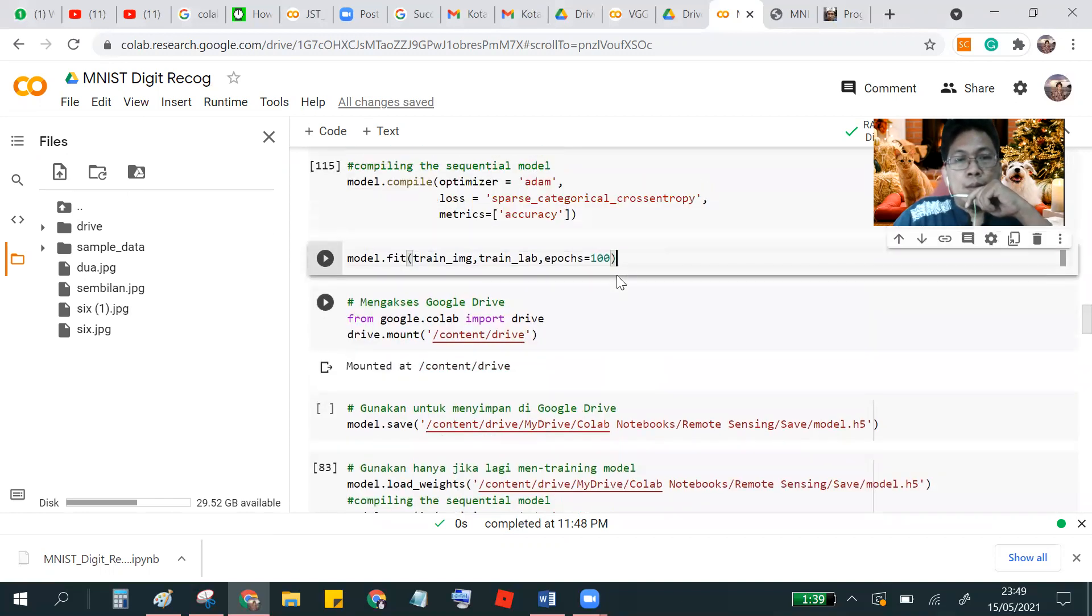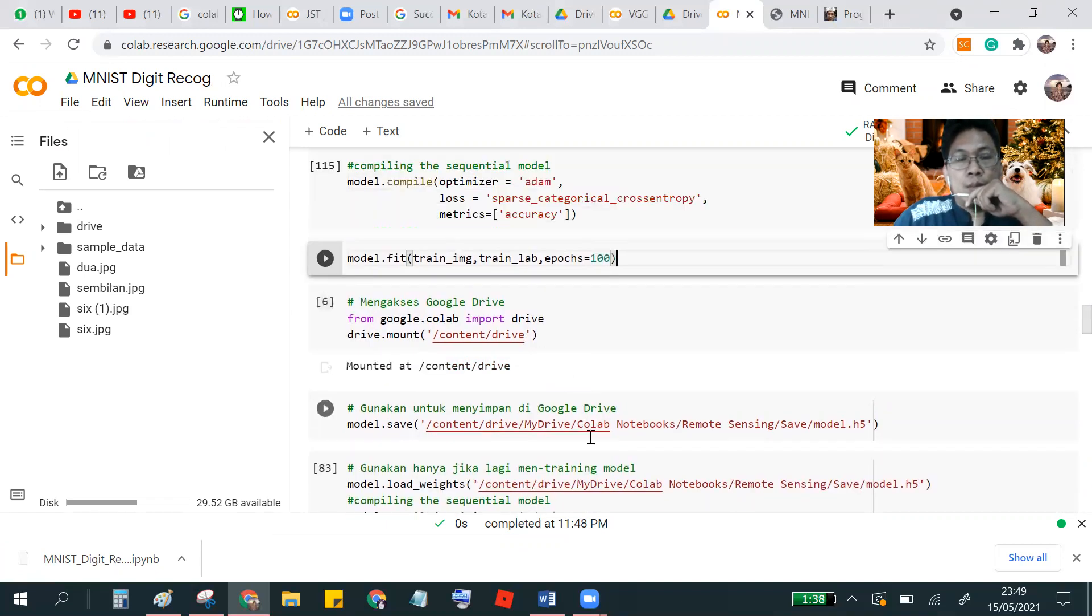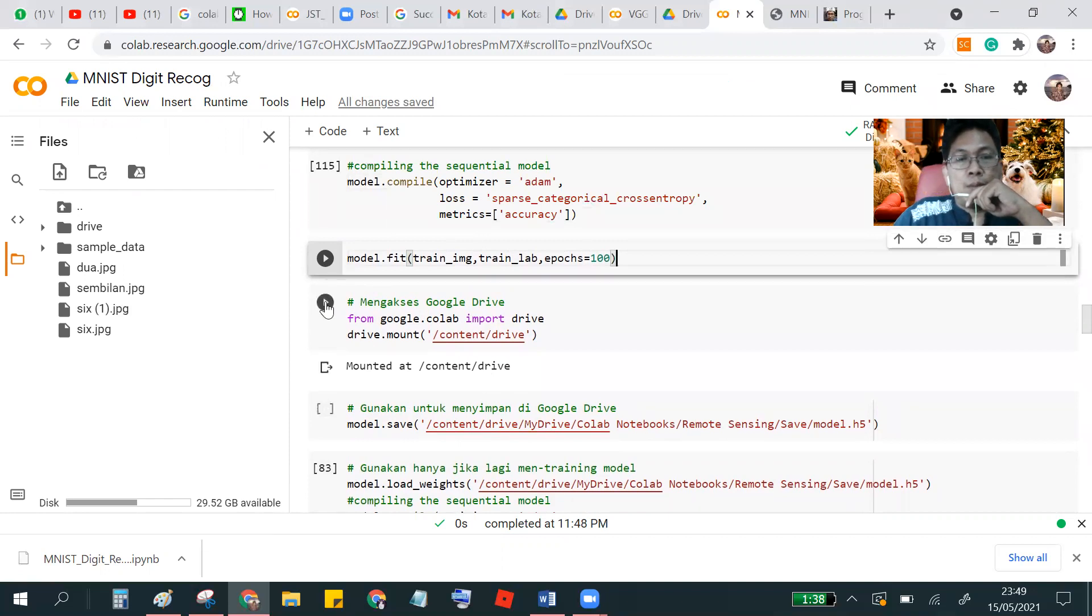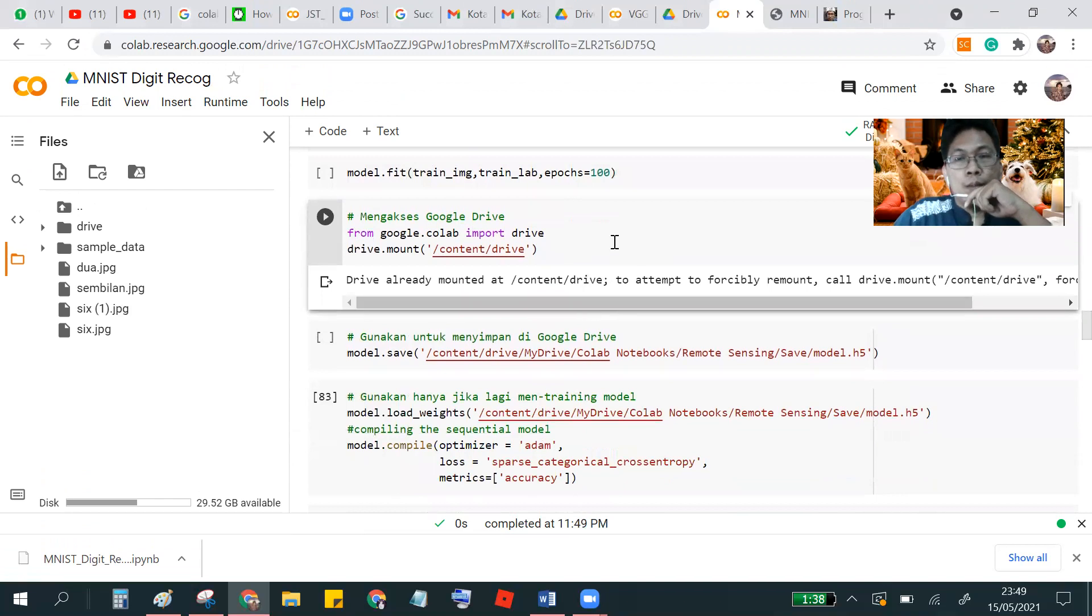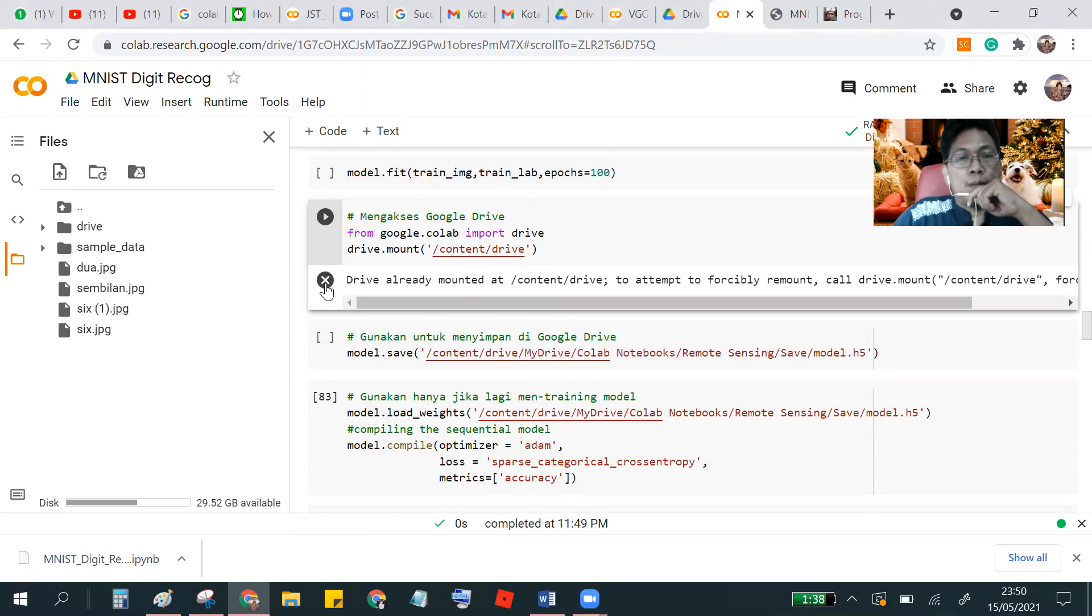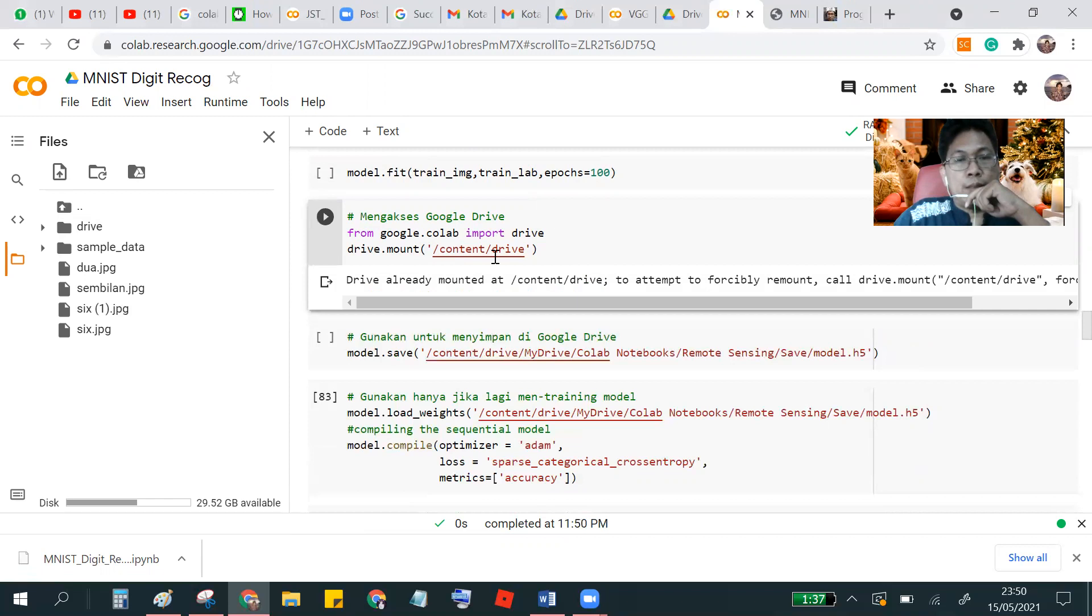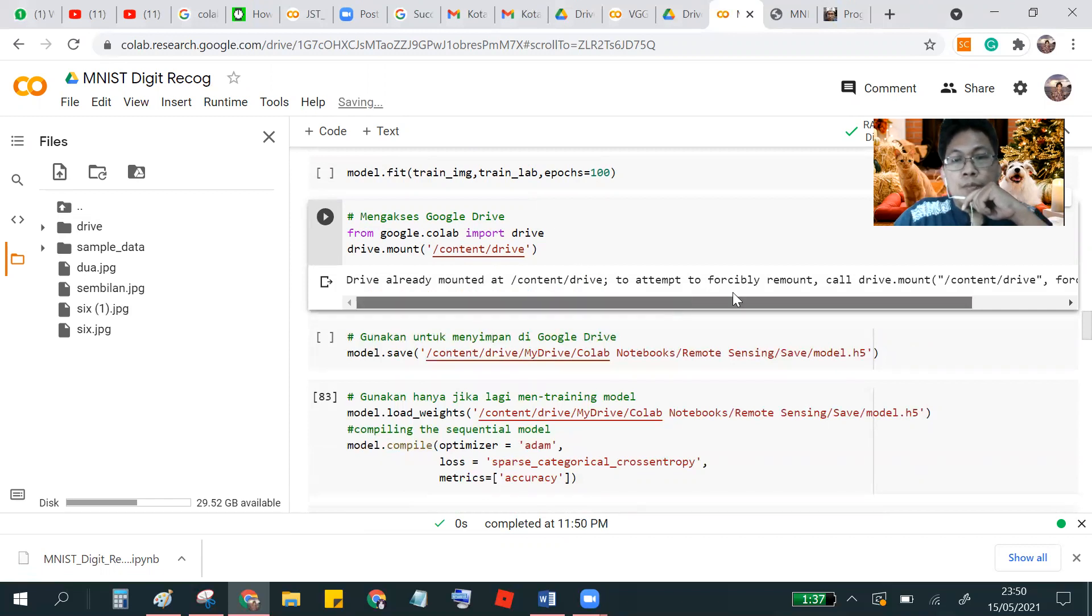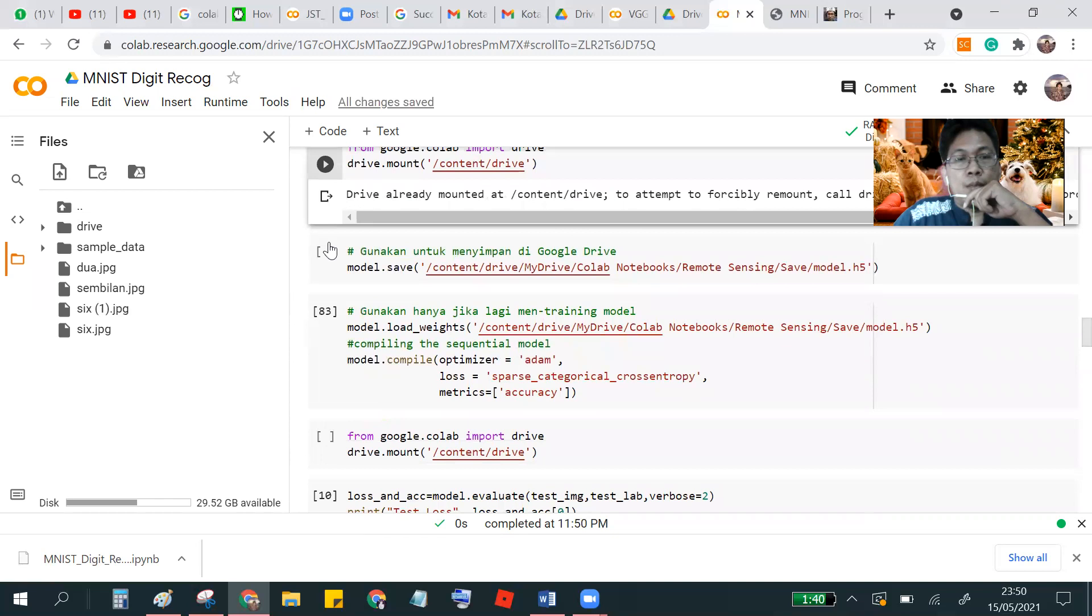So I want to only use my saved train network here using the Google drive. So I have to activate the Google drive. Actually if we don't have the drive yet, we have to mount the drive. There is a link and we have to activate a bit, a key, some key. But if you are already connected to the drive, we just continue.